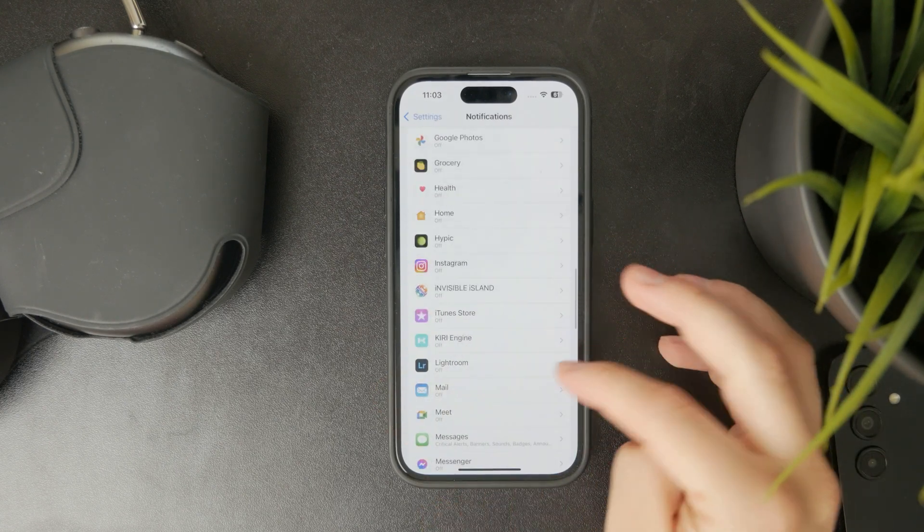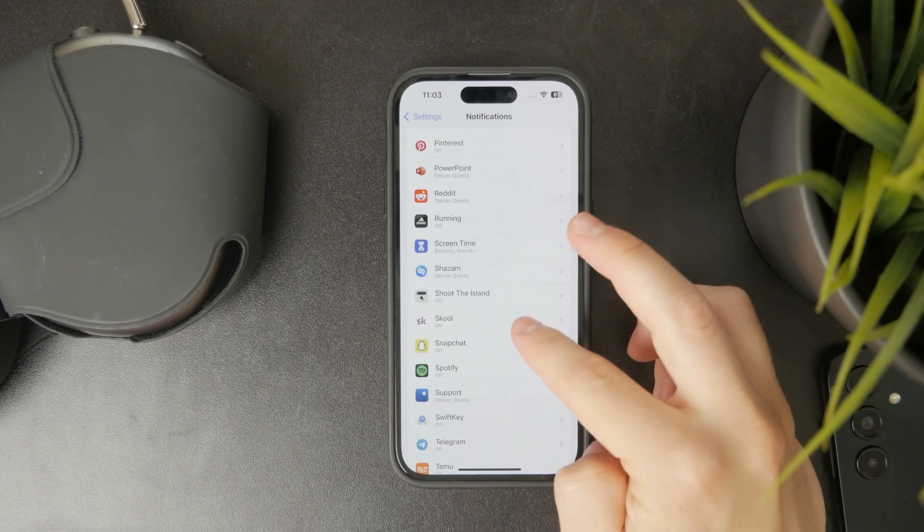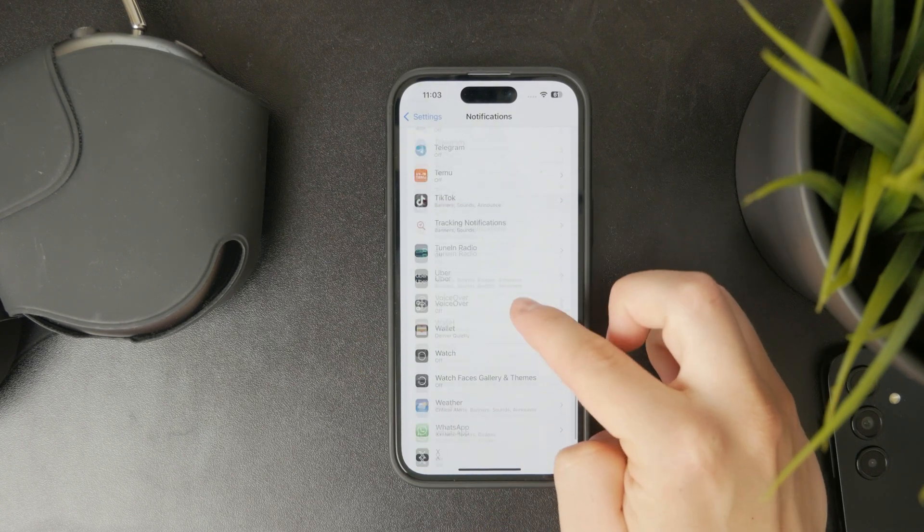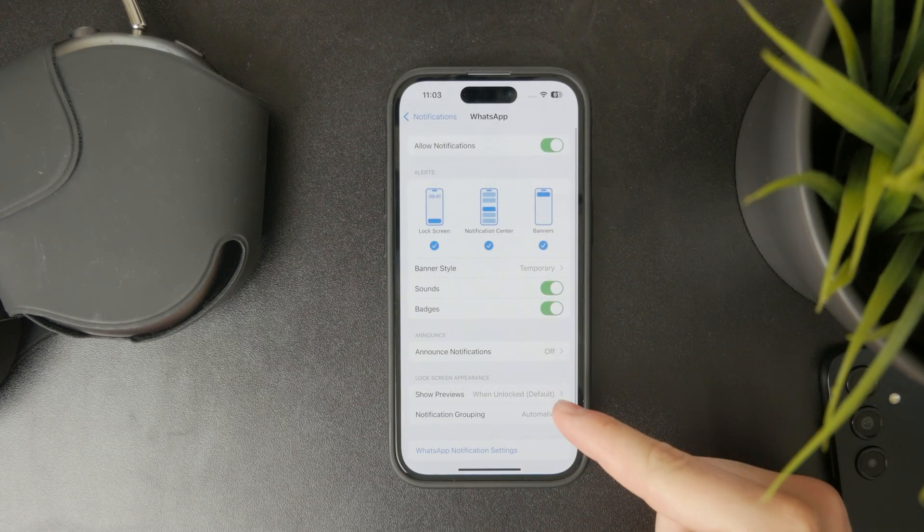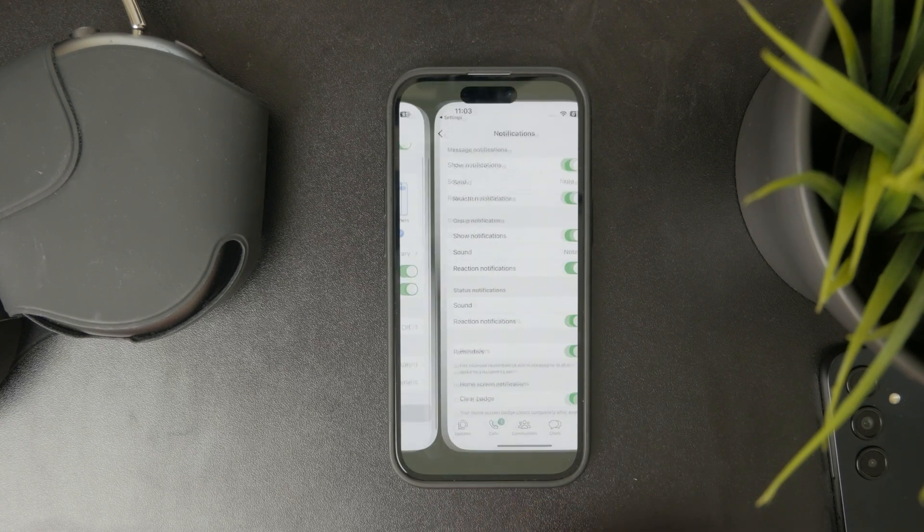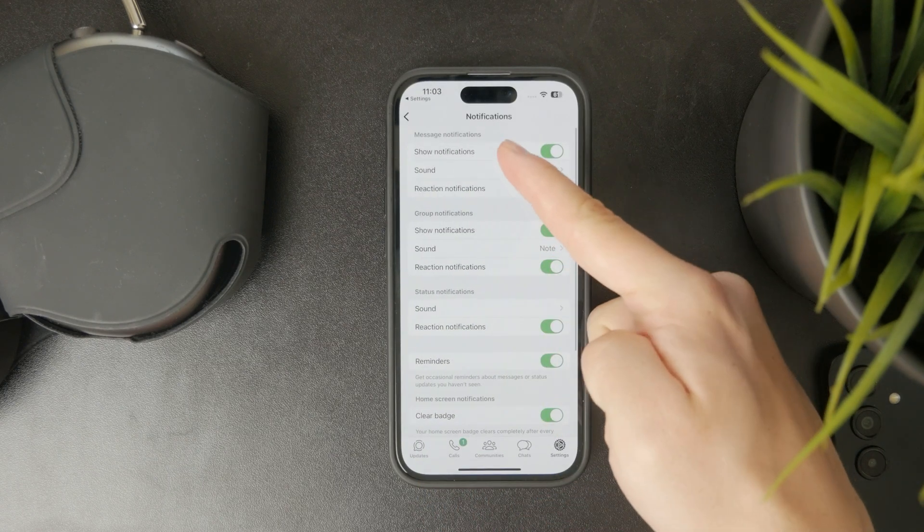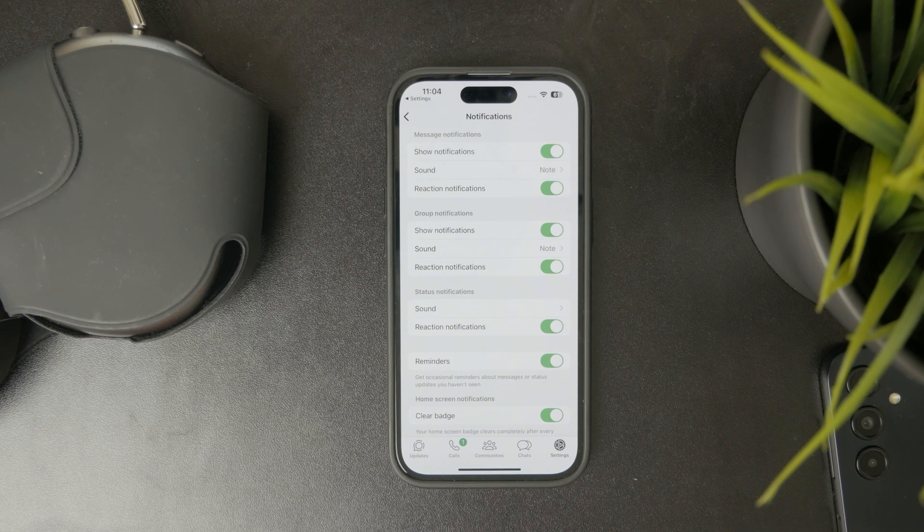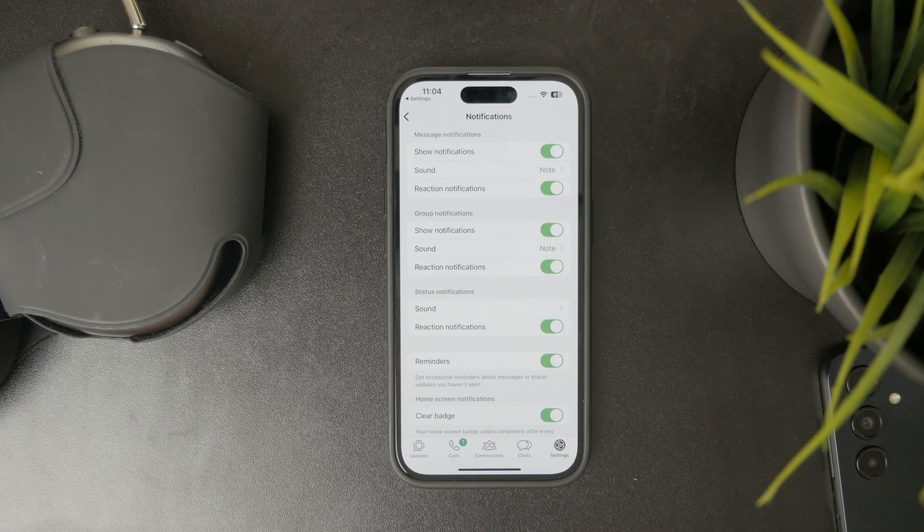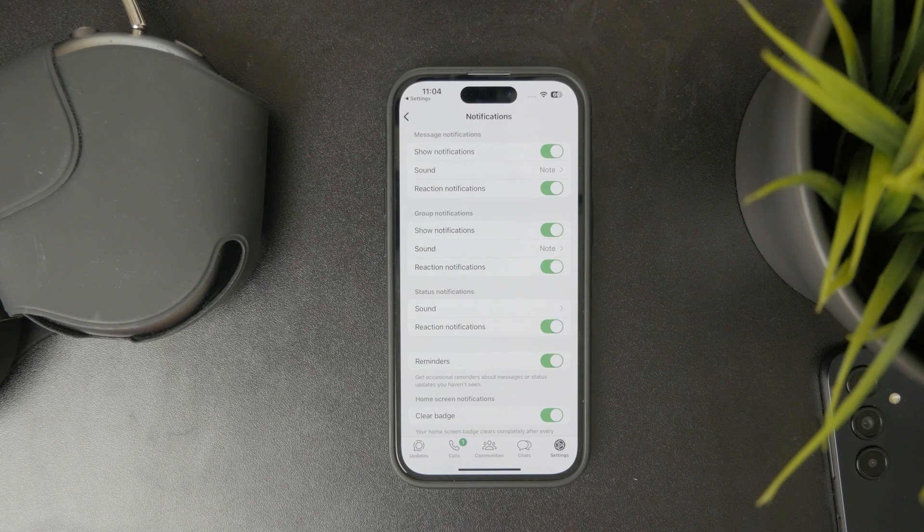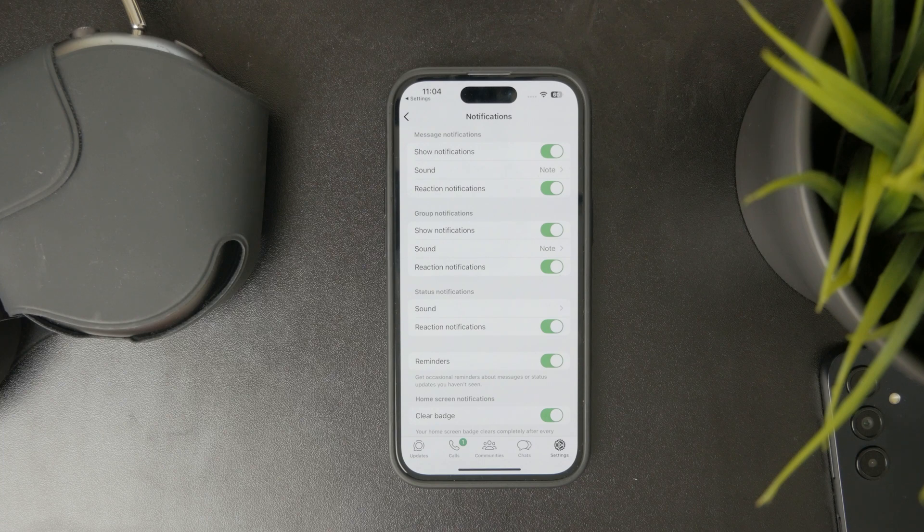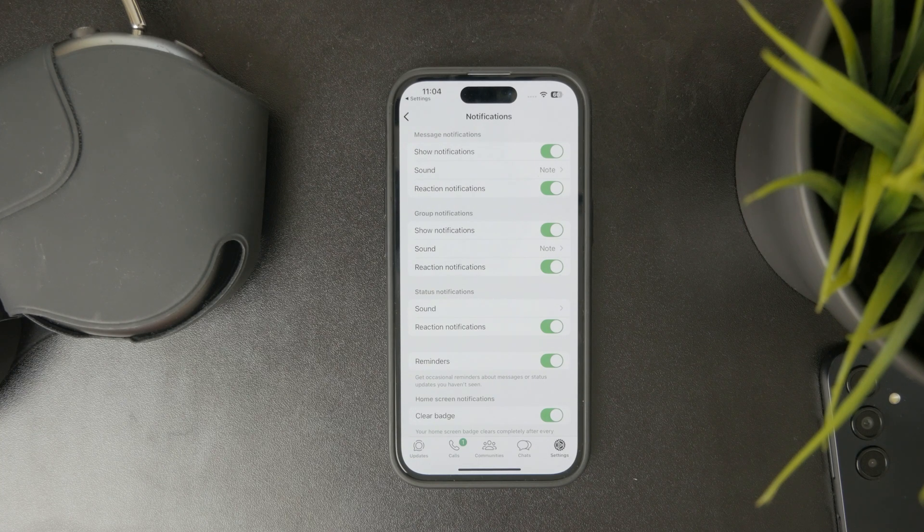For instance, WhatsApp doesn't really offer you to change the notification sound in the iOS settings. But if you open up the WhatsApp settings, you'll notice that you have more options in terms of the sound and notifications customization. So you can choose a different sound for the regular message notification, then group notifications, then status notifications can also have a different sound option. And you can just tweak it directly inside of the settings of WhatsApp, of the app directly.